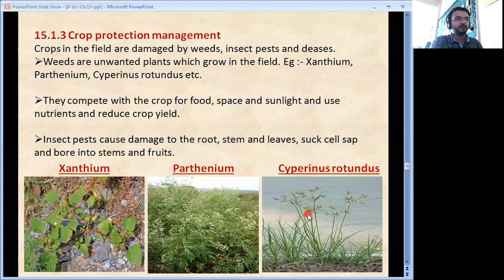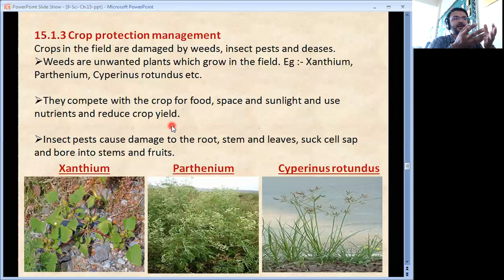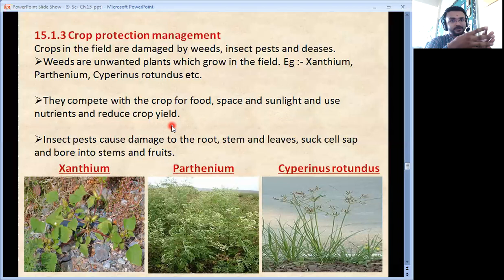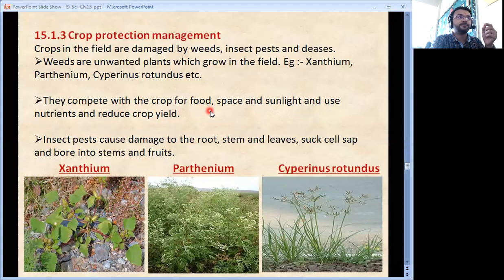Weeds compete with the crop for food, space and sunlight, and use the nutrients, thereby reducing crop yield. It is like sitting at a dining table and suddenly five people come and share the same food — you get less. Similarly, weeds compete with the crop for food, space and sunlight, so we must protect our actual crop from them.